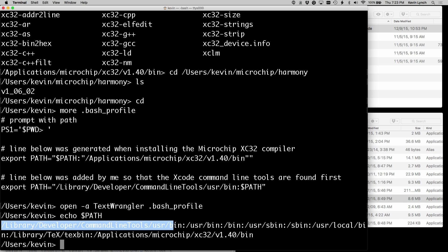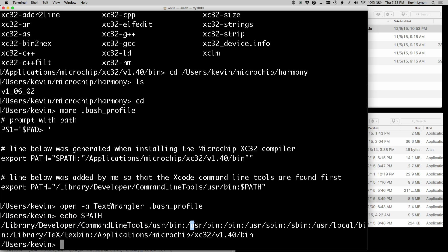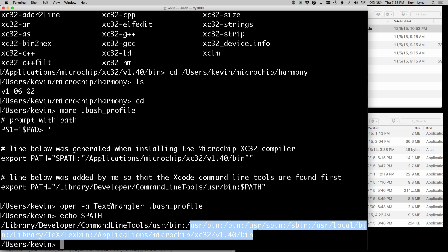is the library developer command line tools user bin. So anything in there, in particular, the make program that was installed there will be found first before my computer looks for it in any of these other paths.